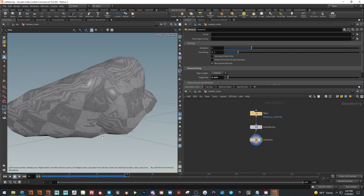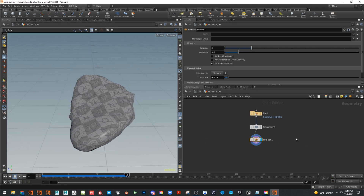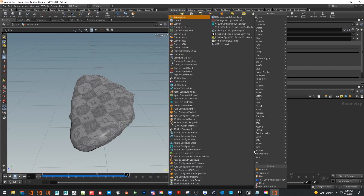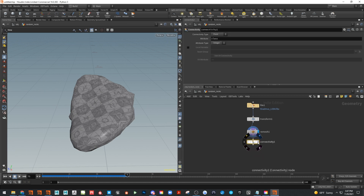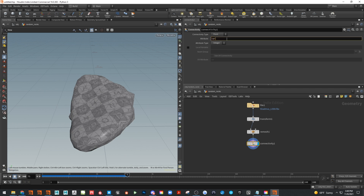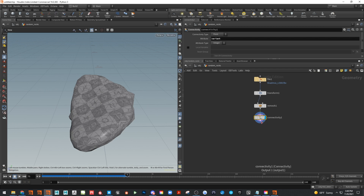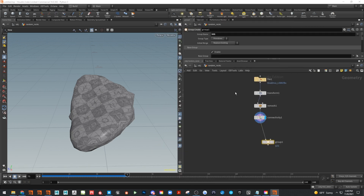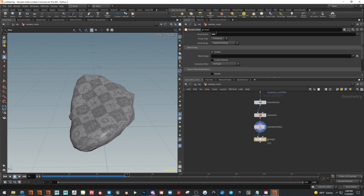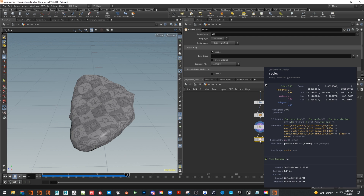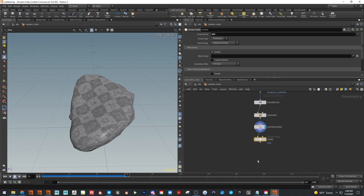You can see it looks odd because other rocks are mixed in — we'll fix that with the Connectivity node, which was new in 18.5. Connectivity analyzes verts welded together as one object. Set the attribute to be called 'variant' — that's what Copy to Points will recognize. Set it to point, type integer — all defaults. Then add a group and call it 'rocks'.